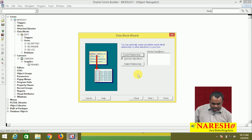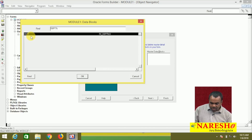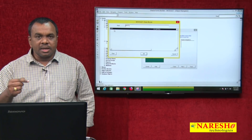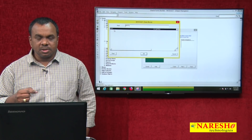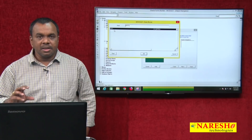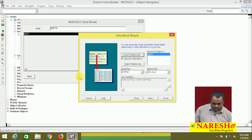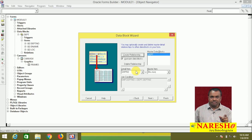Click next. It is asking: do you want to have a relationship? Click create relationship. It is asking for the master block. To see parent details along with child details, we need a relationship between the master block and the detail block. You are creating the detail block and it is asking: what is your master block? My master block is department. Select department — because there may be a number of blocks, you have to select which is the master block.